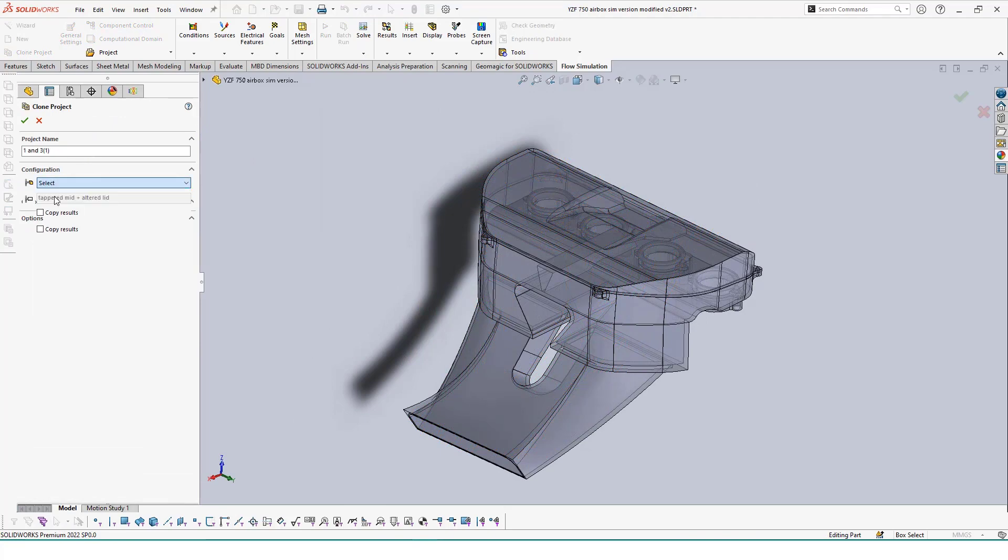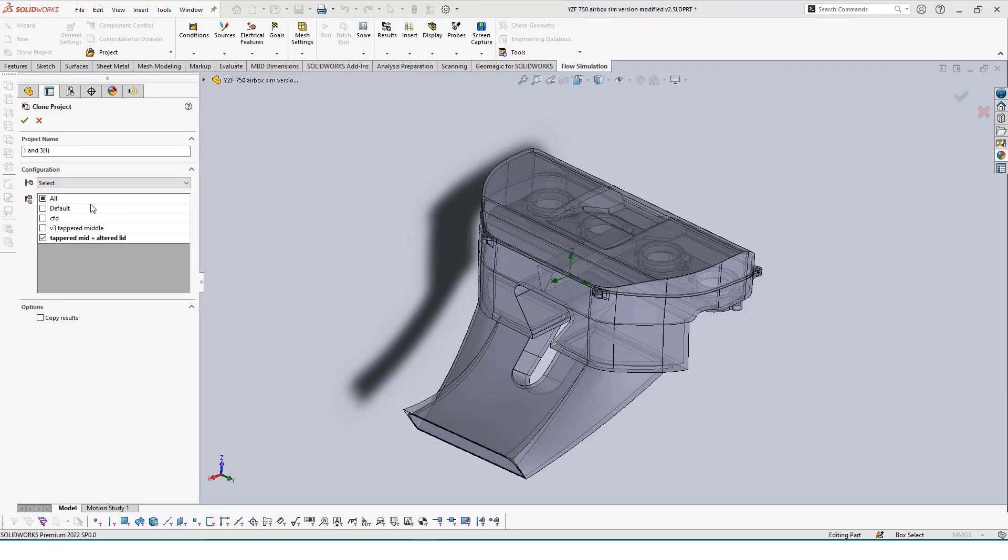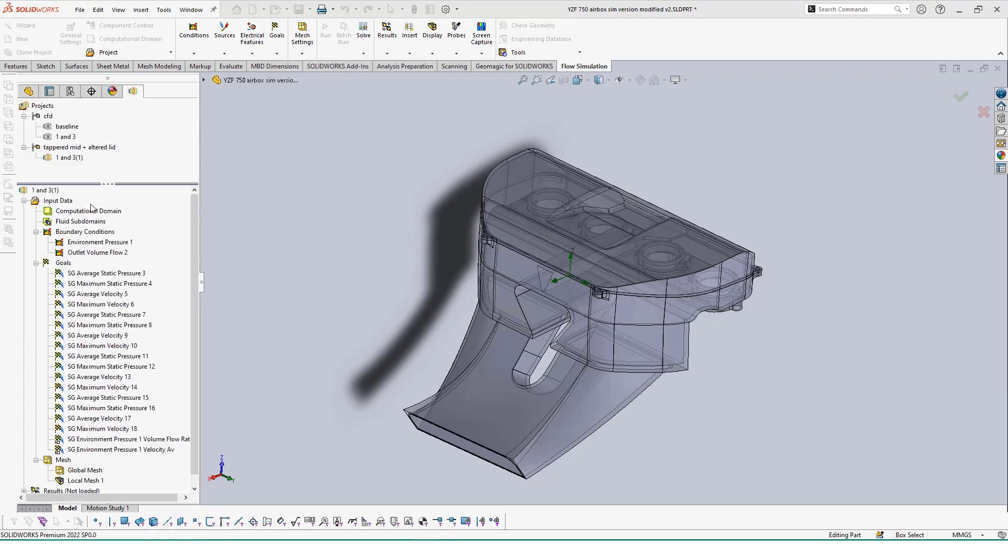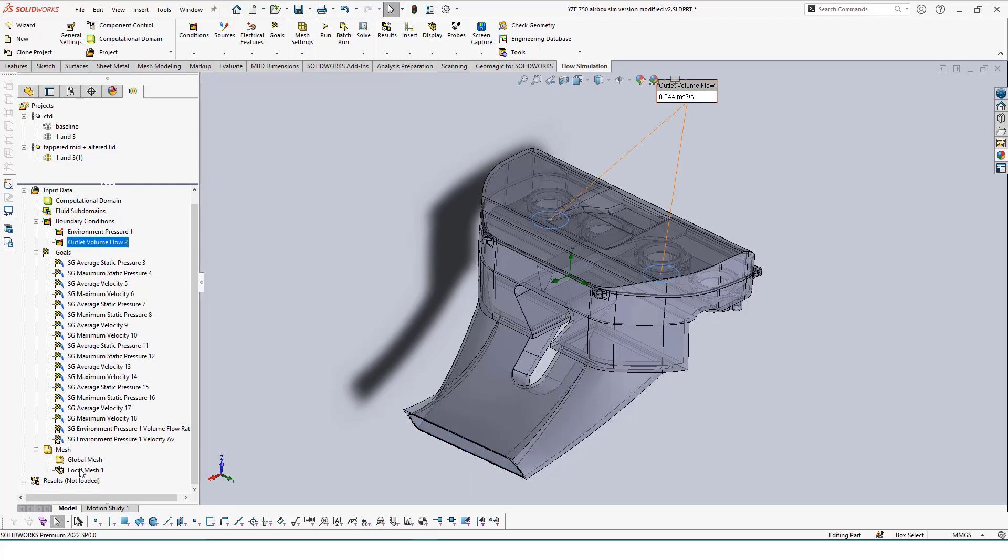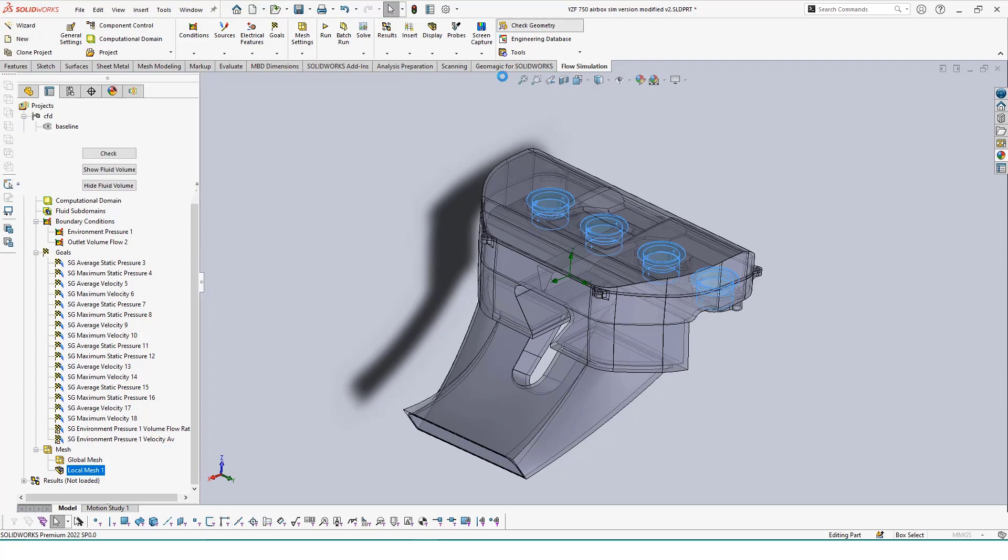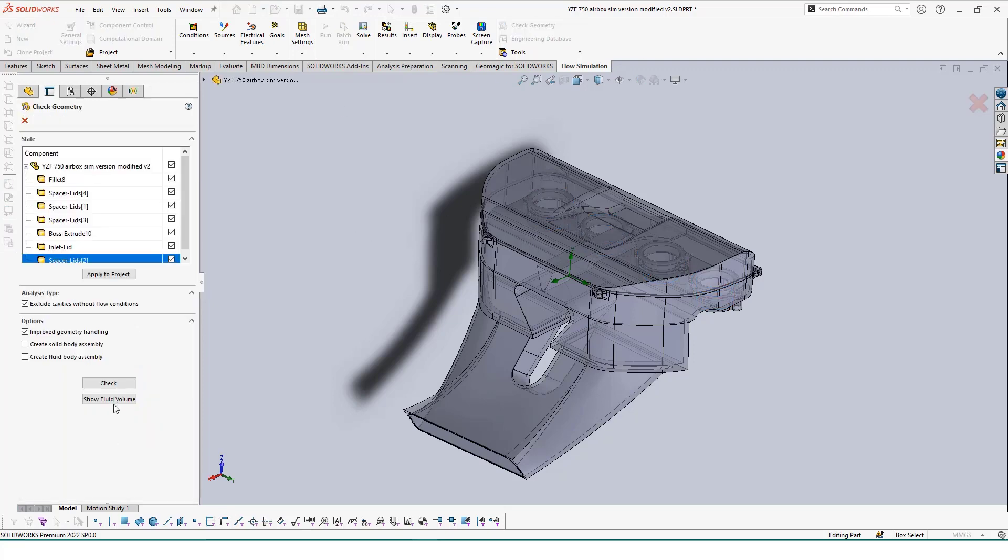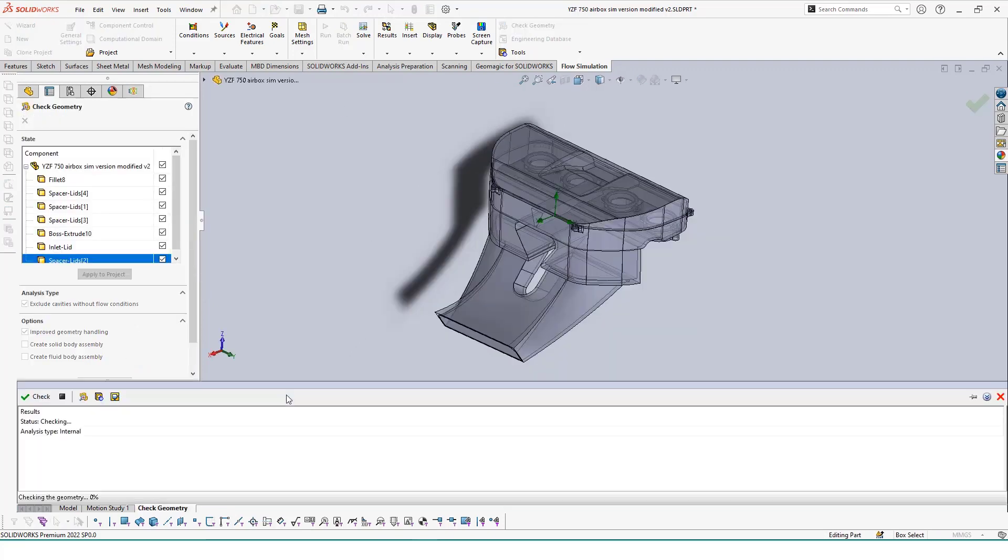Once the configuration is enabled, we can go back into our simulation feature tree tab. We can clone our 1 in 3 valve simulation to this configuration. Once confirmed, we can see all of our conditions, goals, and result viewers are copied and we have a new dropdown in our projects reflecting our study and this configuration.